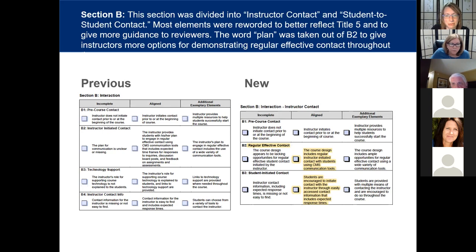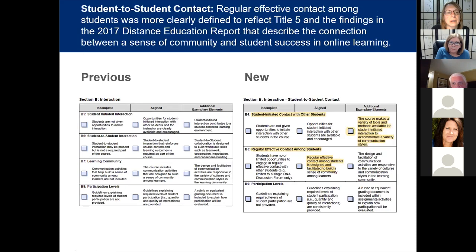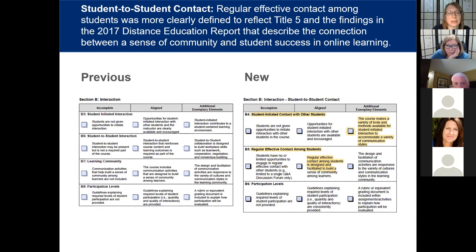The change here is interesting because instead of 'instructor contact info,' the title is now 'student initiated contact.' That's to make sure that not only are instructors including multiple ways for students to contact them, but they're also encouraging students to initiate that contact — letting them know they're available through text, Zoom meetings, online, in their office, or however — so that students feel comfortable approaching them and know the teacher will be there to help them.